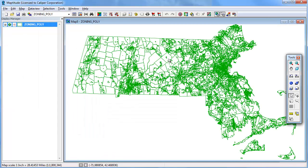MapTitude opens the layer and displays it in a map. Just like any other layer, you can add labels to it, change the style, add a theme, etc.